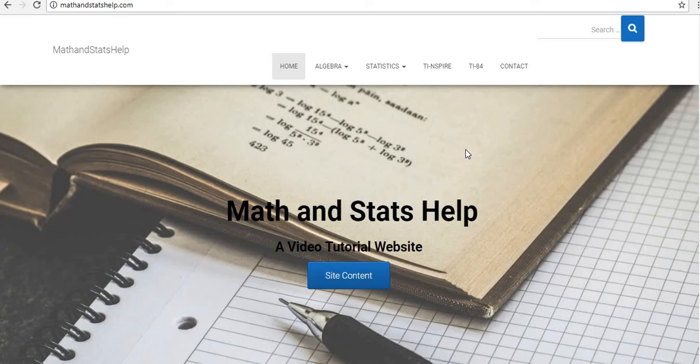Hey guys, I just wanted to take a few minutes to talk a little bit about my website that I have available and also about why I created Math and Stats Help, the YouTube channel.